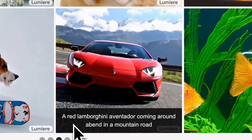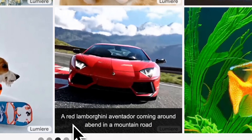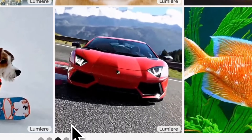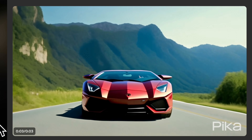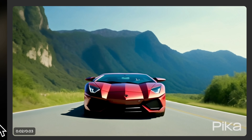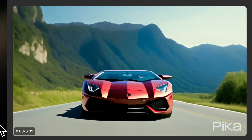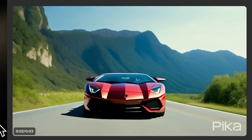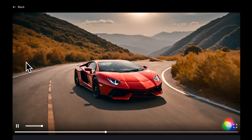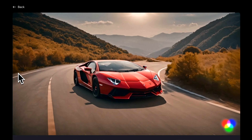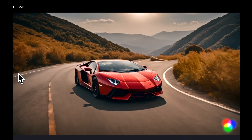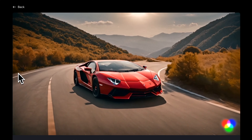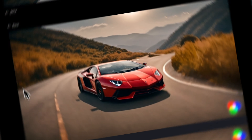Here's another prompt: a red Lamborghini Aventador coming around the bend on a mountain road. Here's what Pika created — there's no real motion happening, it's just zooming towards the Lamborghini itself. Here's Runway Gen 2. The interpretation is better than Pika's, but it doesn't look as though the wheels are turning when the car is in motion.